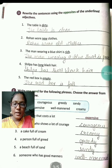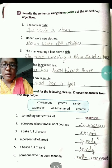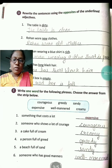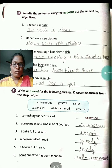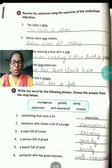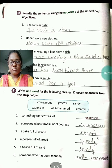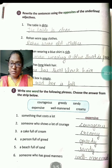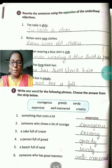Ab hum exercise E karenge. Write one word for the following phrases — choose the answer from the strip below. Options have been given here, you just have to read. Phrases diya hoa hai: something that costs a lot — jo cheezein bahut mehengi hoti hain, costly hoti hain — usko hum kya bolenge? Expensive bolenge. E-X-P-E-N-S-I-V-E, expensive.